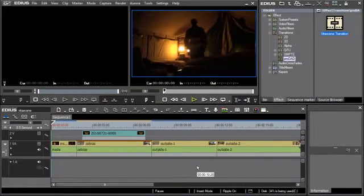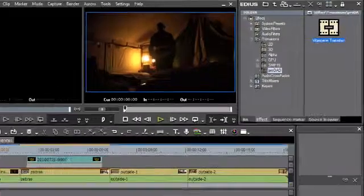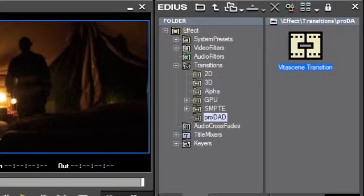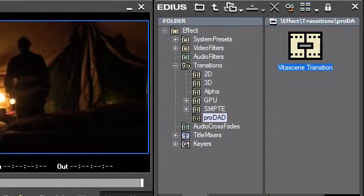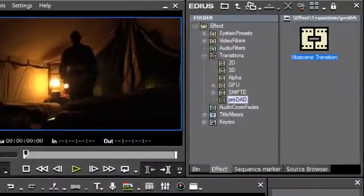Included with EDIUS 6 is the Vitascene plug-in from ProDad, and with this plug-in extraordinary crossfades and filter effects are possible.